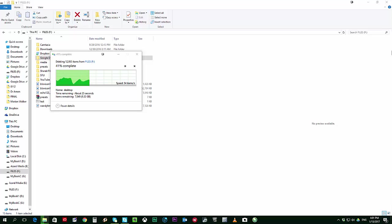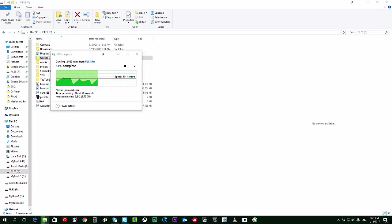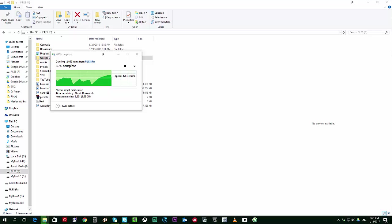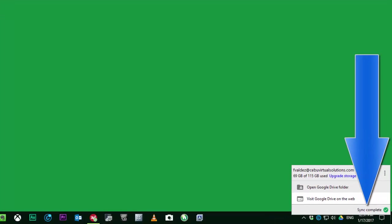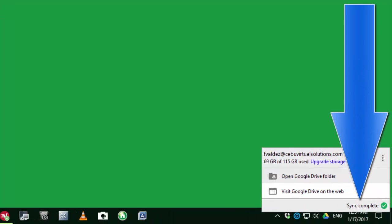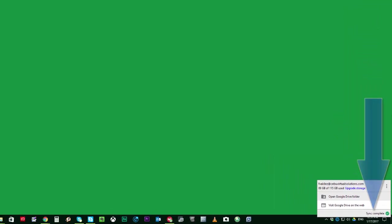Once you have everything set up you just have to monitor when the sync has completed and you can just click on the Google Drive icon on the right side of your screen, lower right side of your system tray, and you will just see if the file has already completed the sync process.